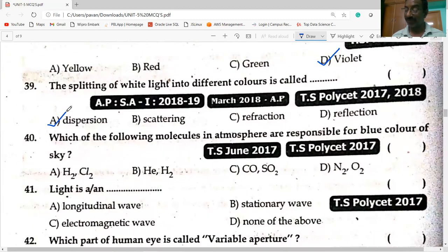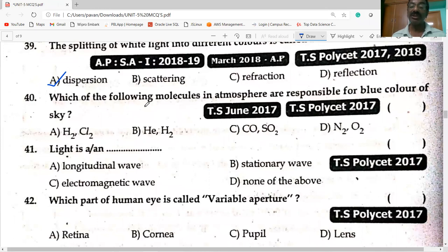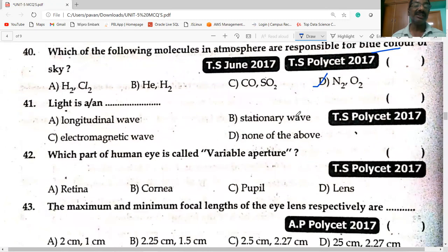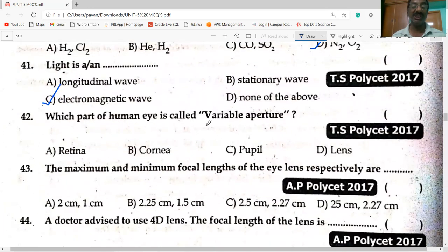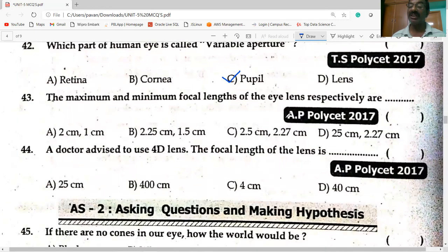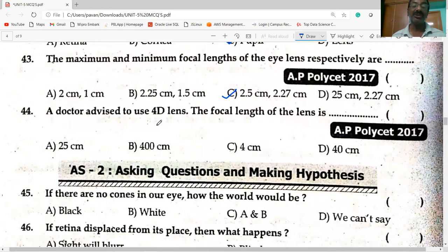The molecules in the atmosphere responsible for the blue color of the sky are nitrogen and oxygen. Light is an electromagnetic wave. The part of the eye called the variable aperture is the pupil.